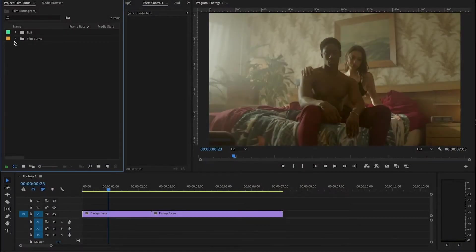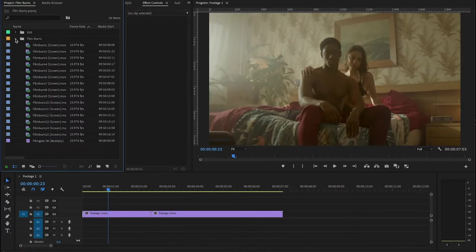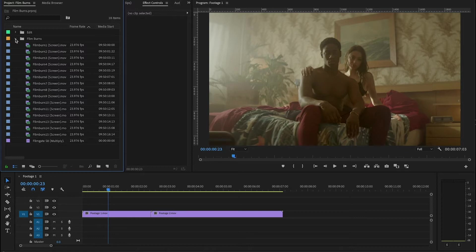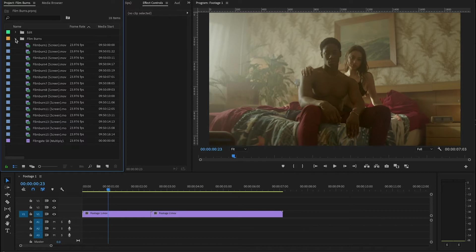Alright guys, let's get into this package. Inside this folder you're going to have 15 different film burns and these are all scanned in 4k plus. These come from a variety of real Kodak film stocks that we shot ourselves.